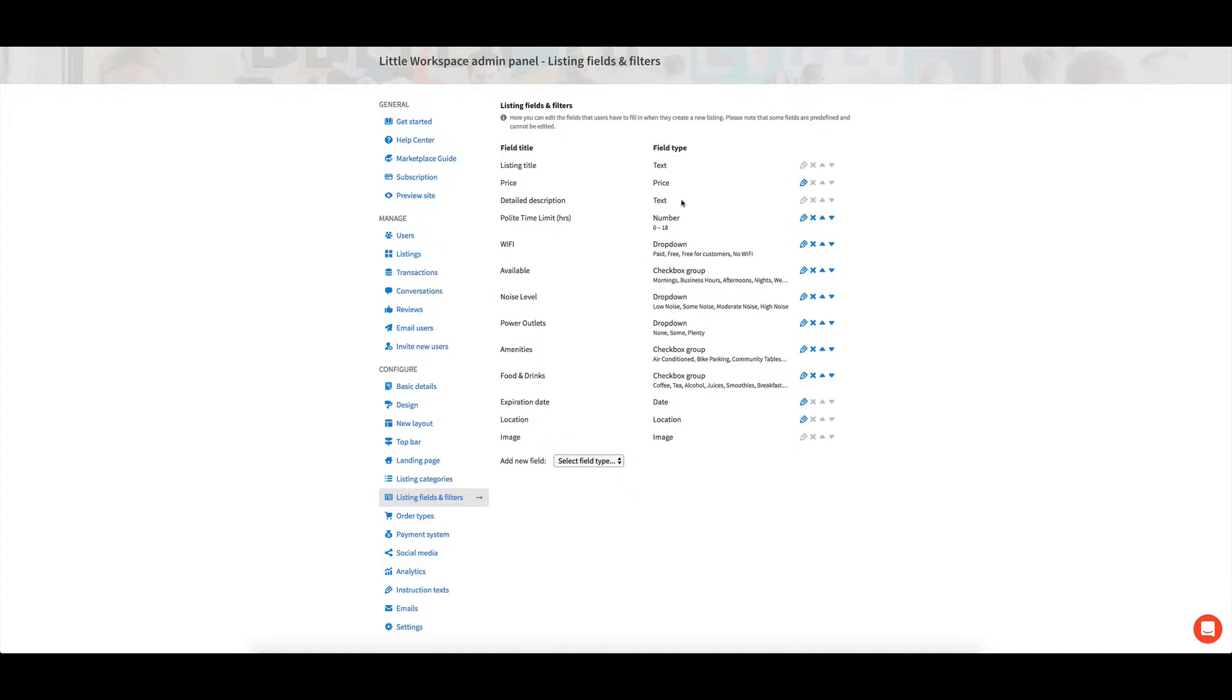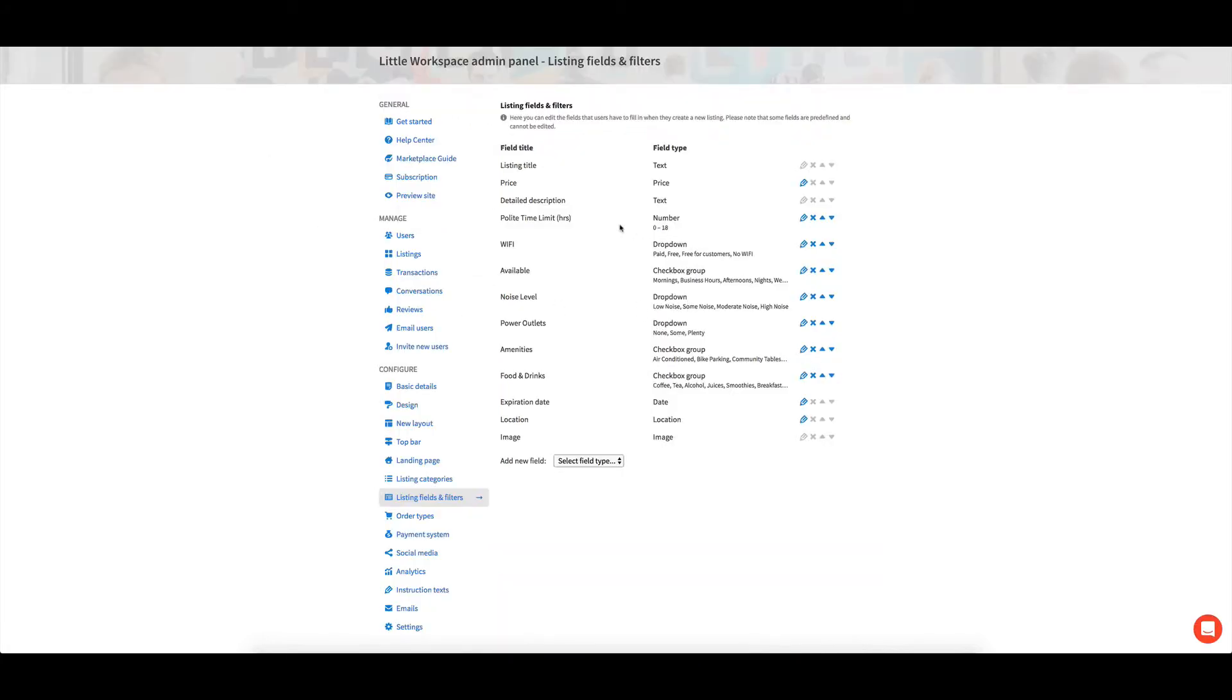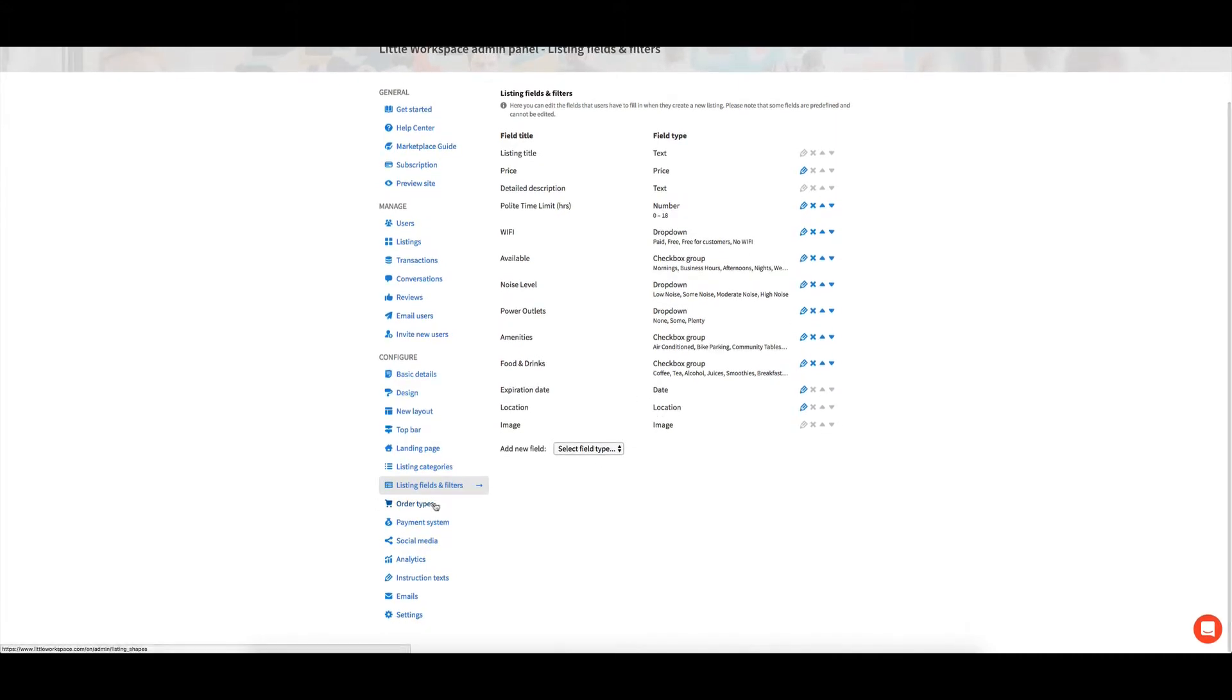And there's some that's just text and some number ones that can end up being sliders on the front here, like this. So you can play around with those and make it fit your marketplace perfectly.